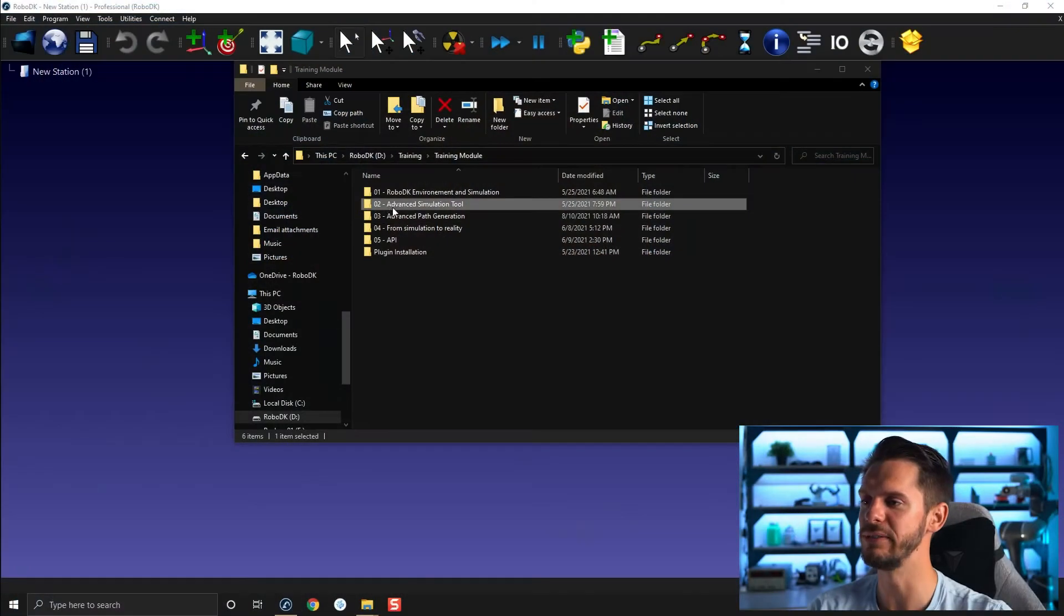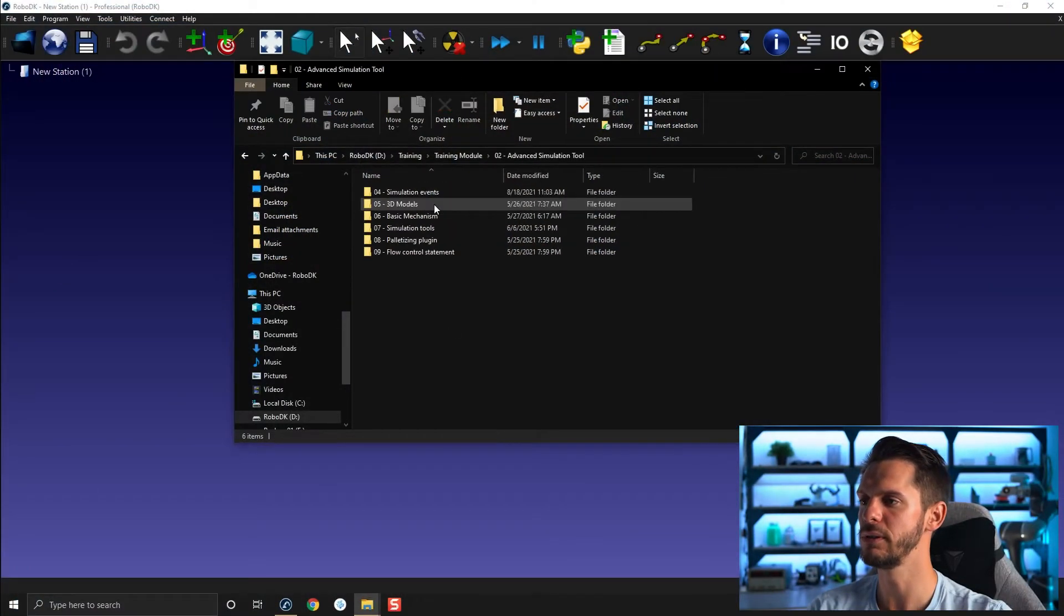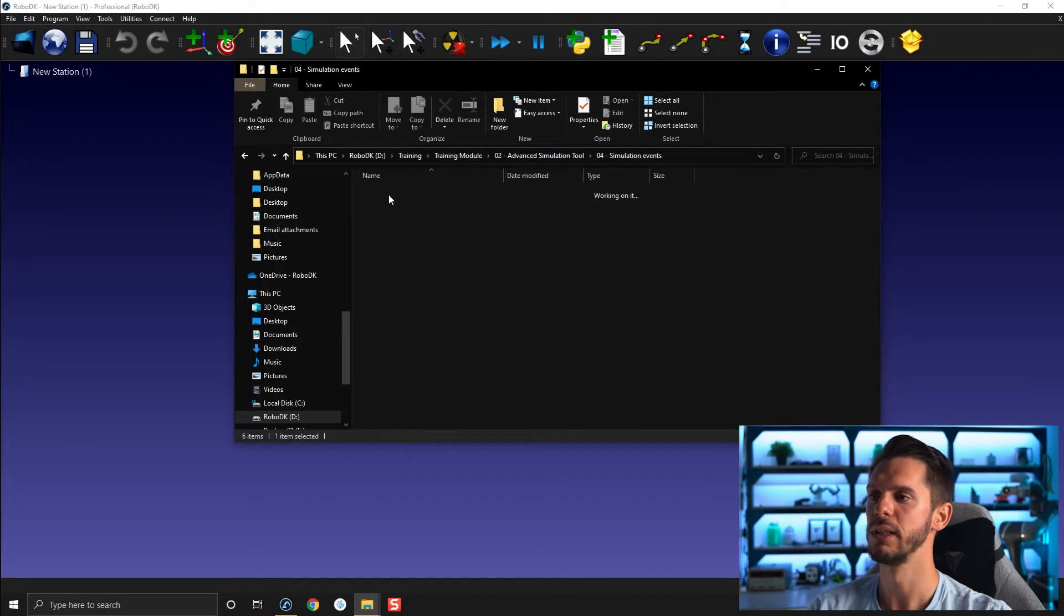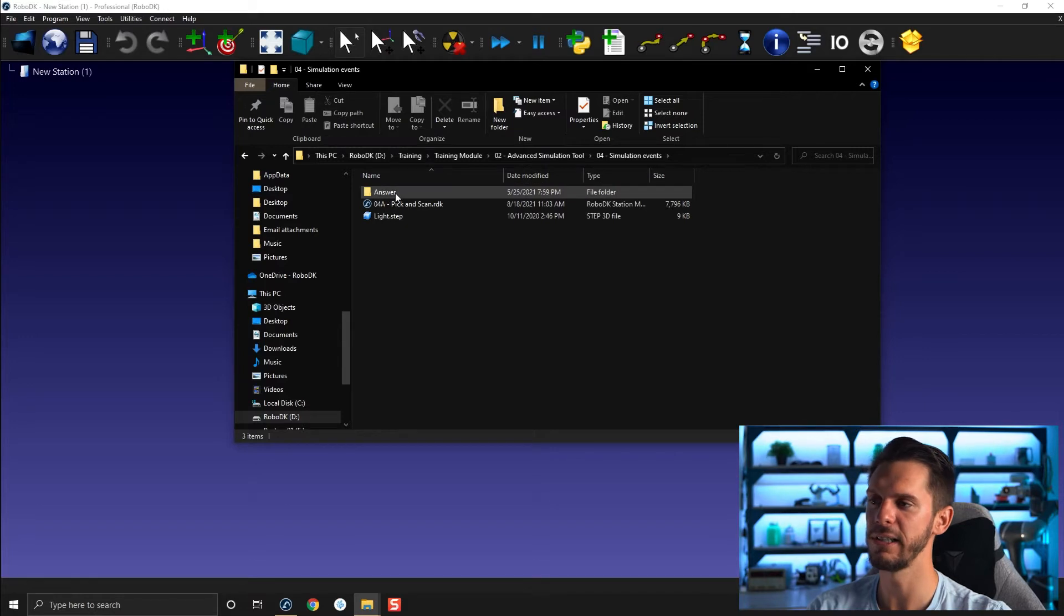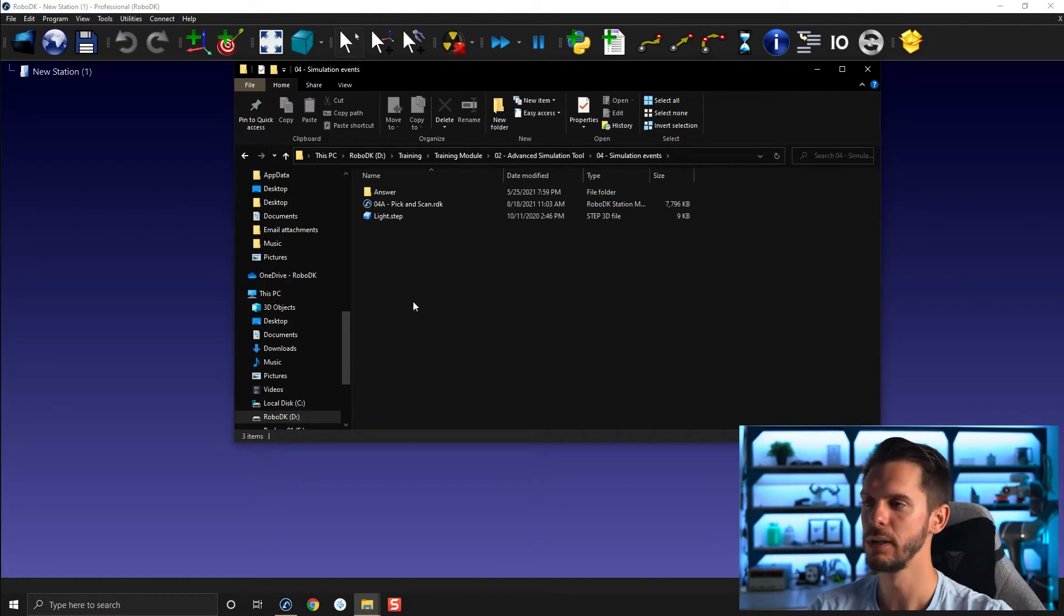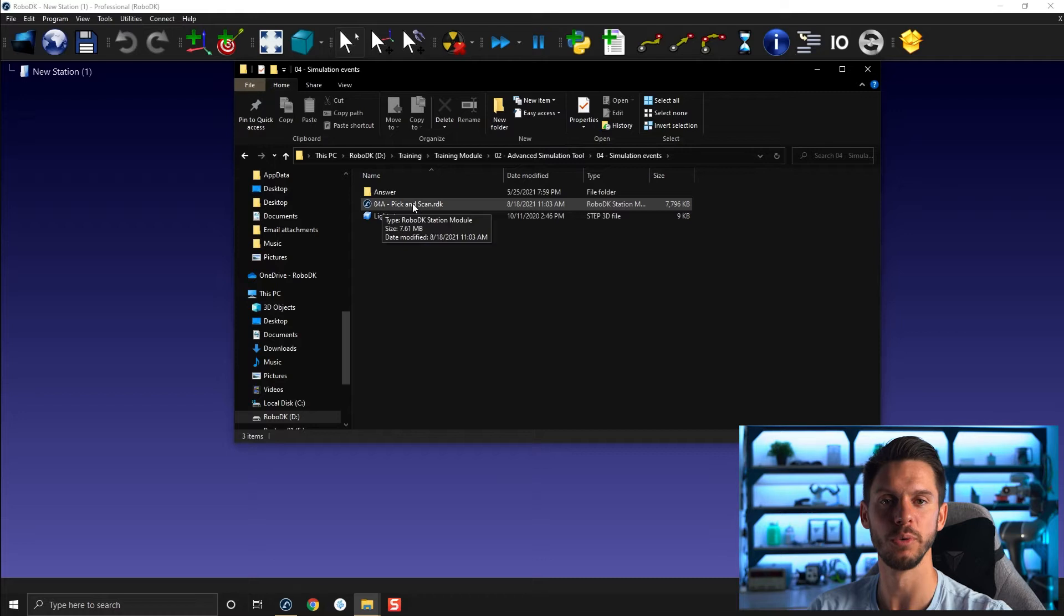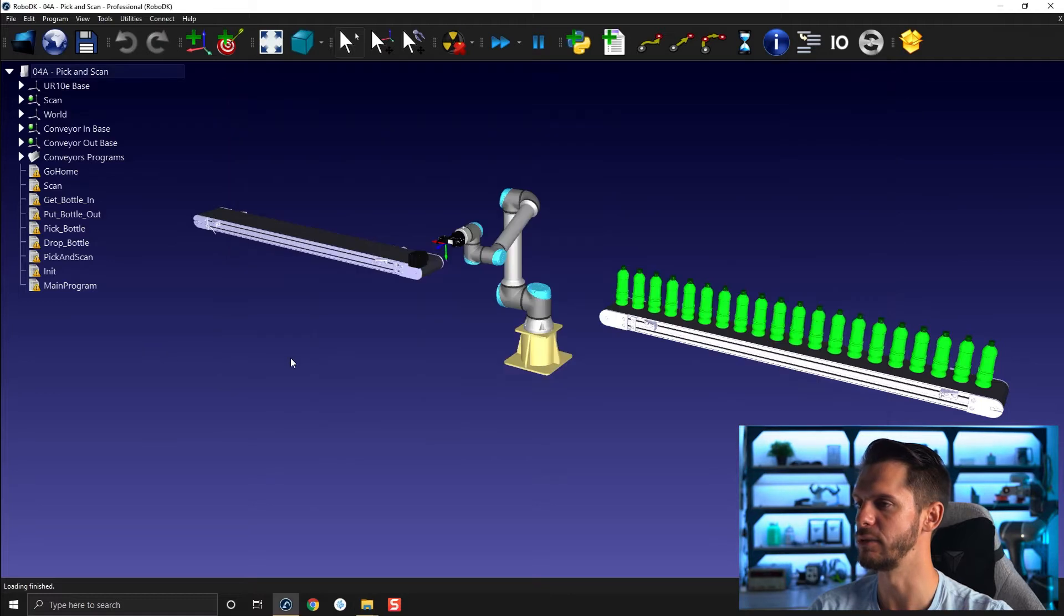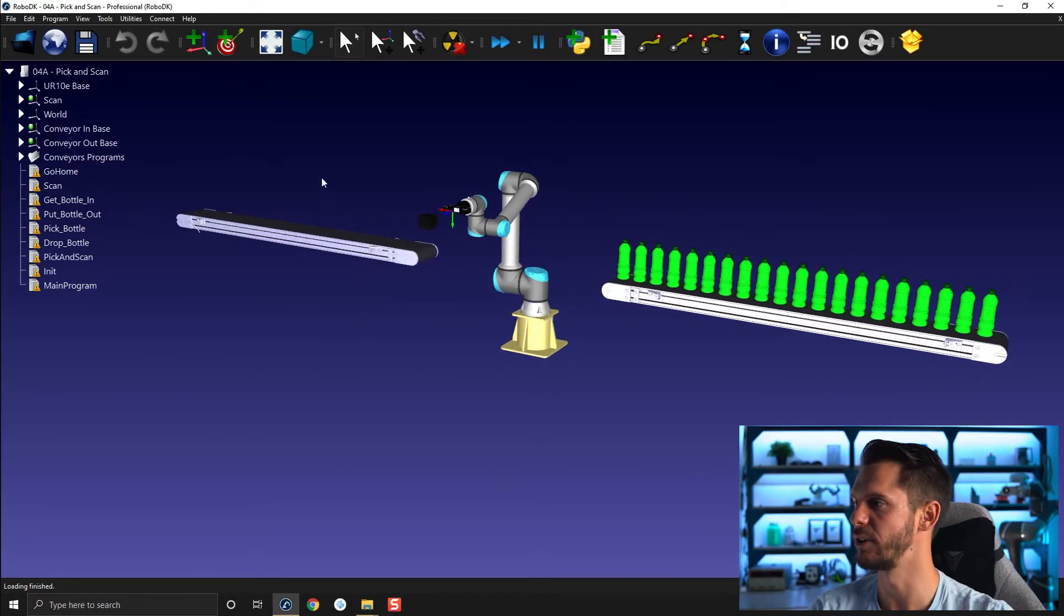As I just mentioned, Module 4 is part of a group of modules called advanced simulation tools. If you open this set of modules, you will find simulation events module 4. You will find here under answer the full or complete simulation I show you in the overview video and here 04A pick and scan. If I drag and drop this here into RoboDK, you will find what we have to get started.